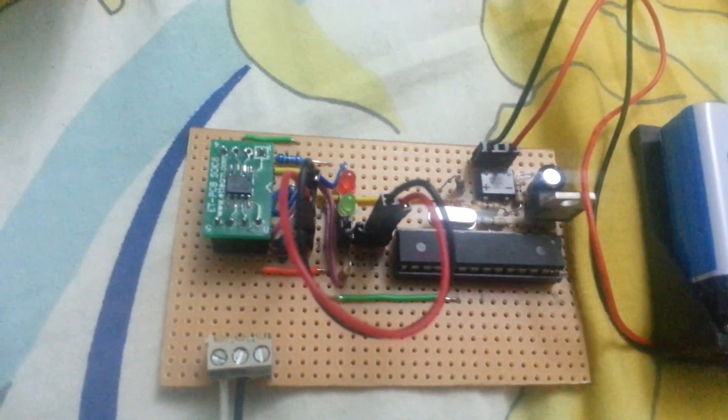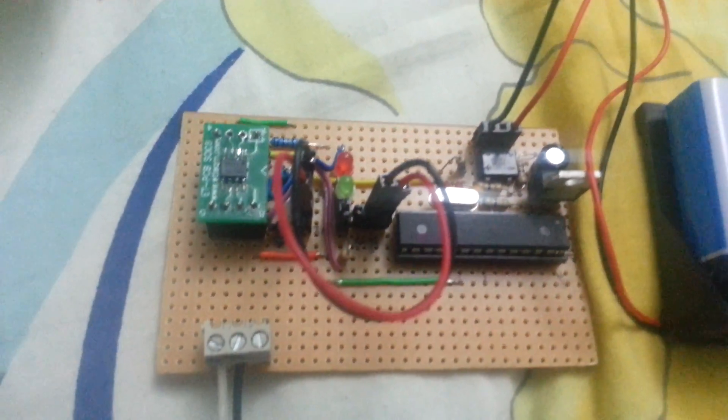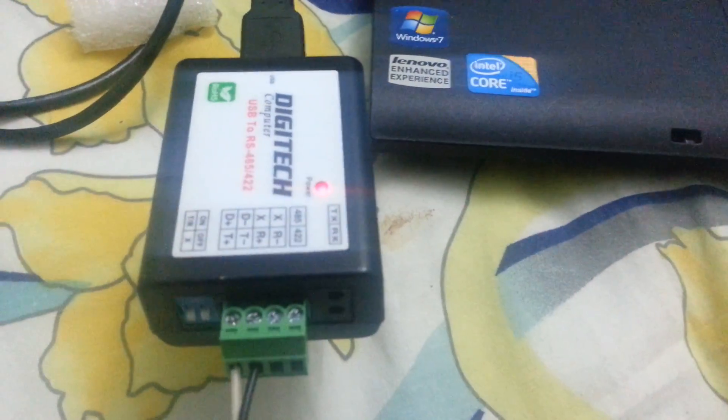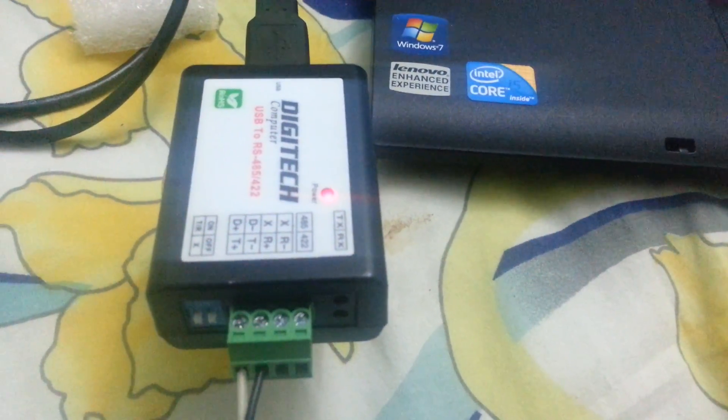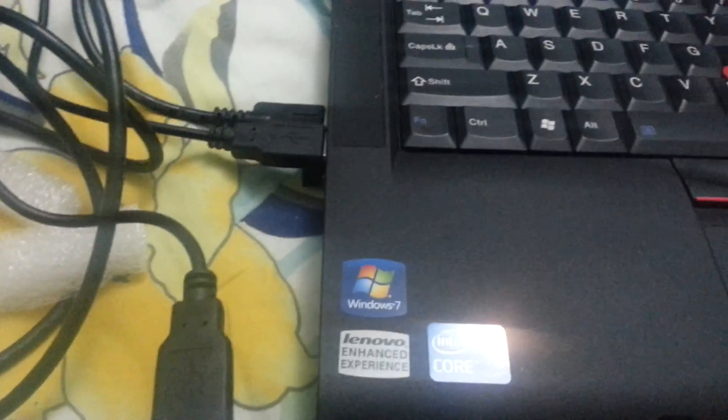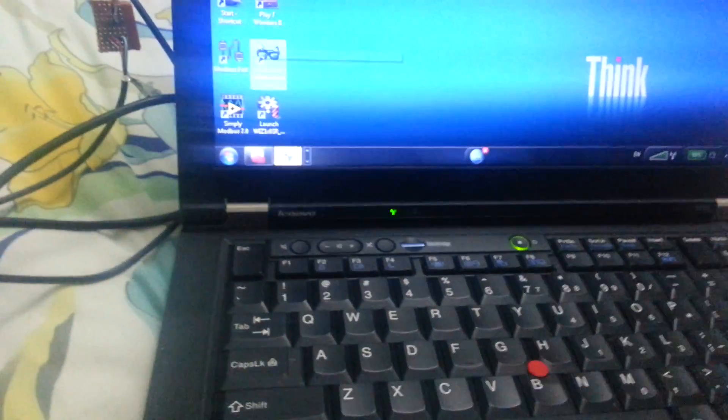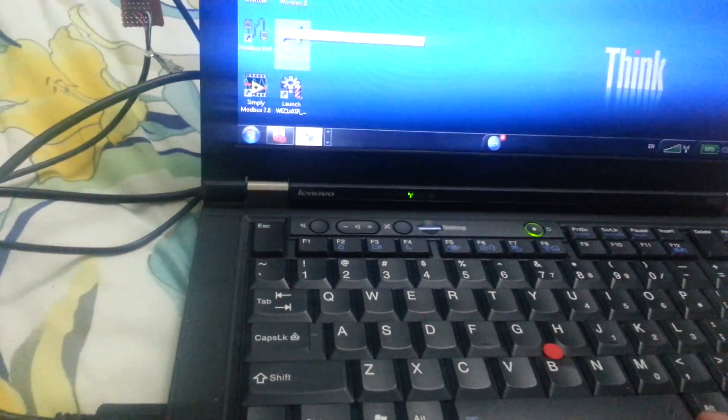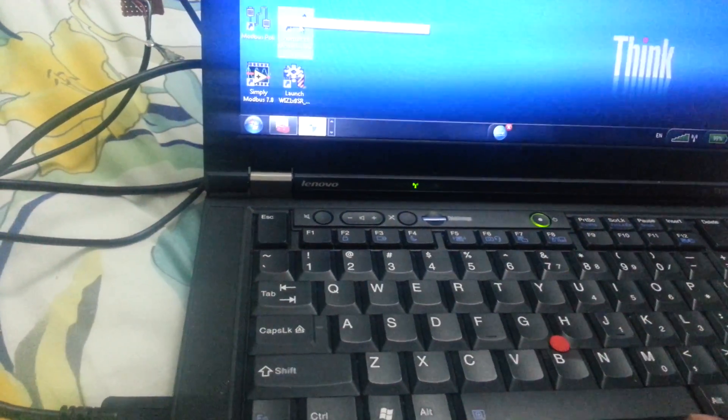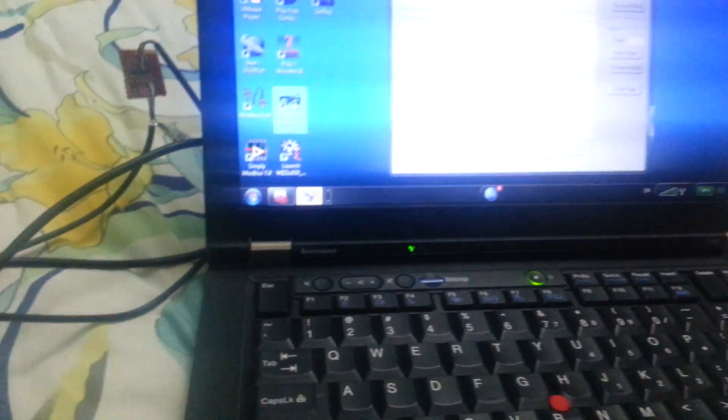I'll connect this hardware through the RS485 converter to my laptop, and now I'm going to make a connection in my laptop using software called Modbus View. So just double click and go to the configuration.